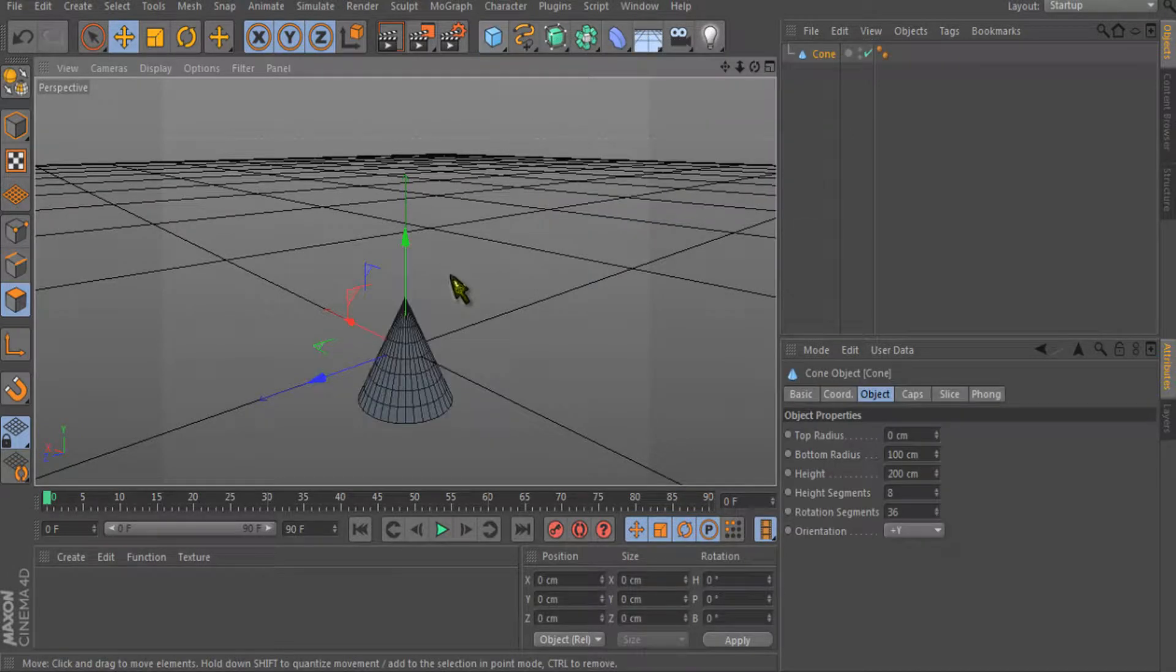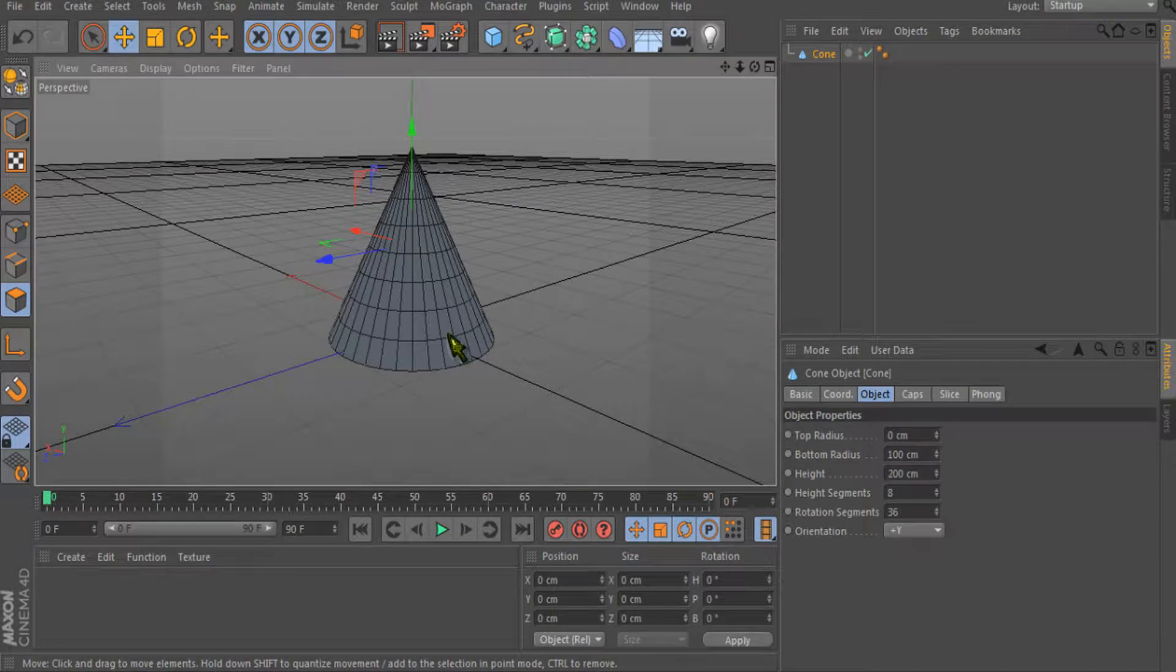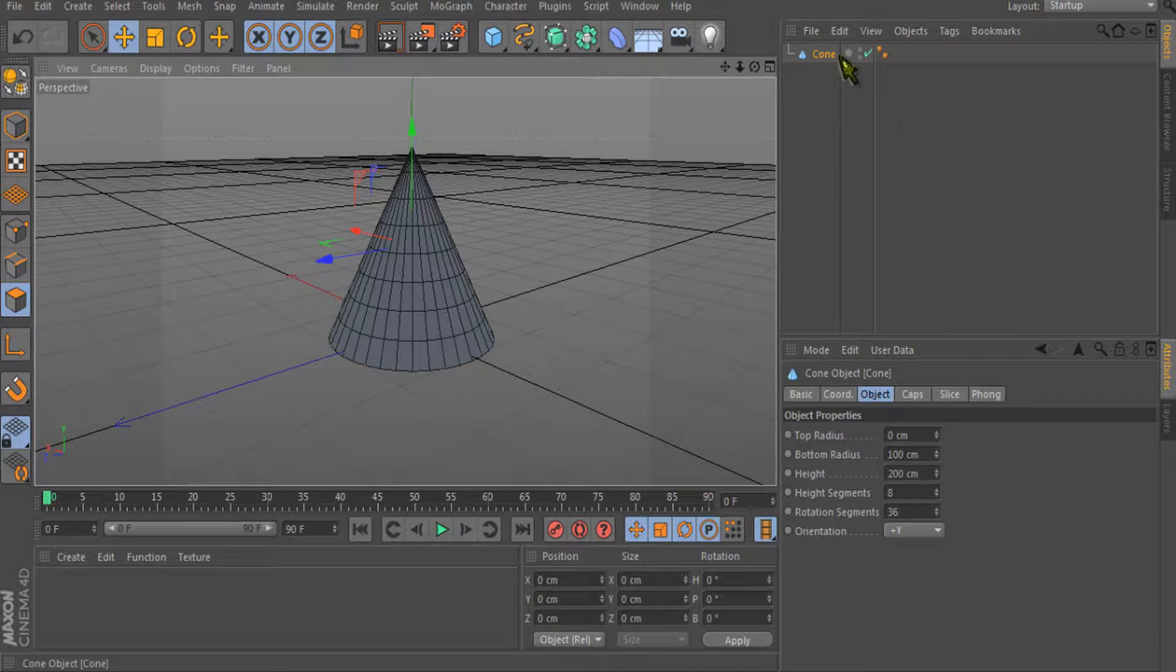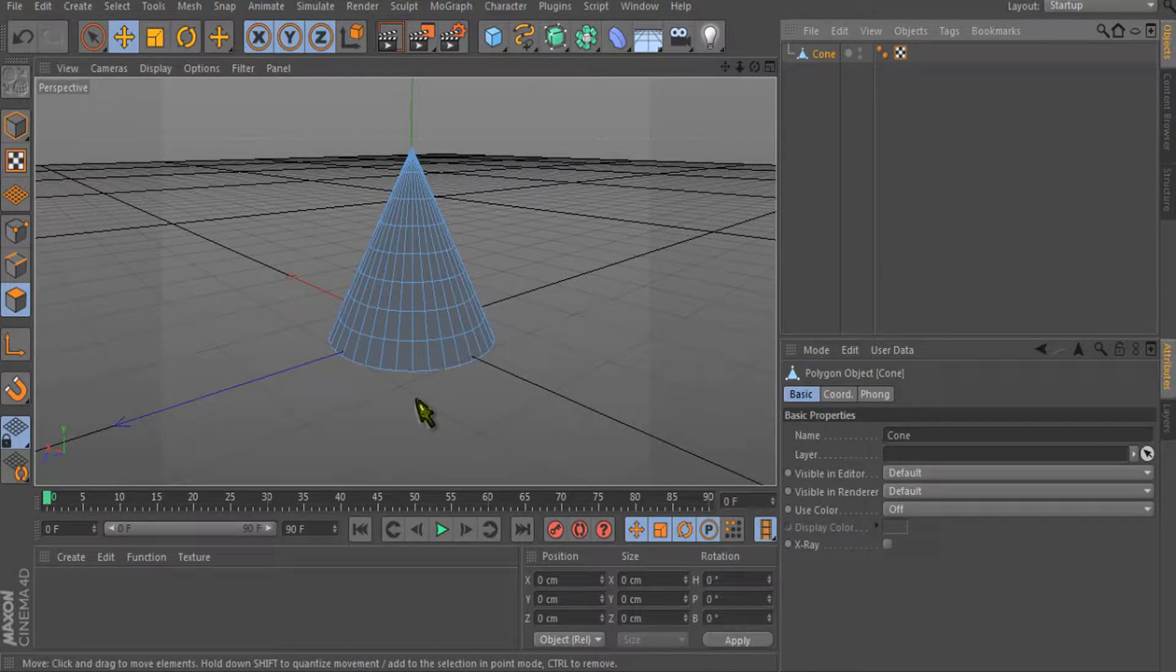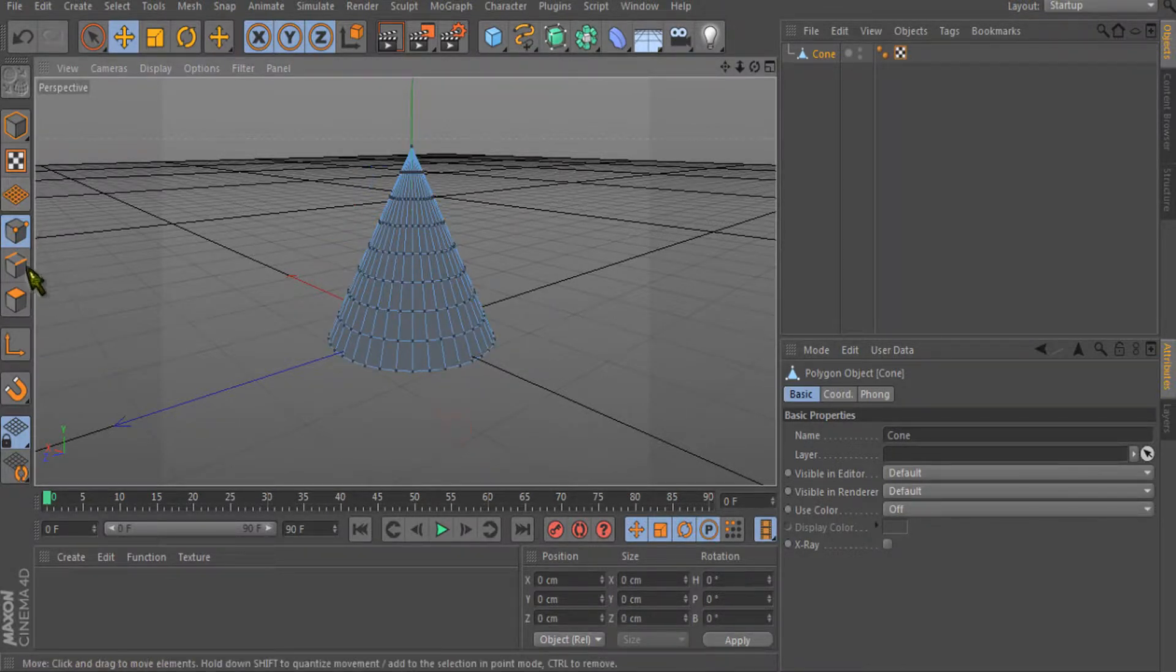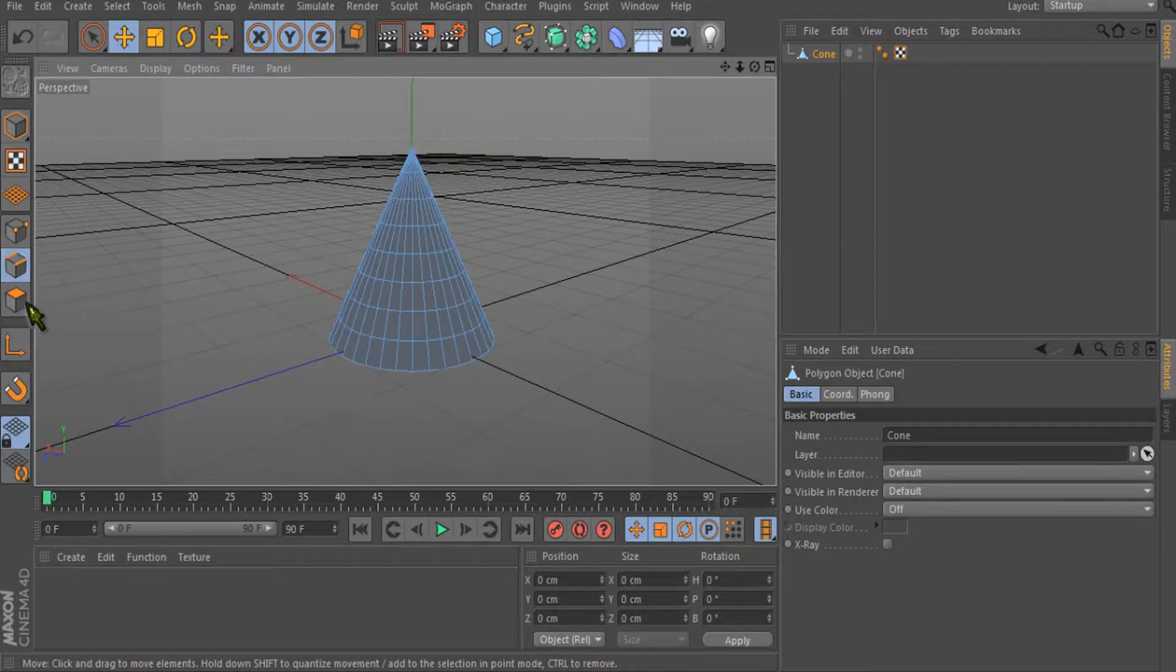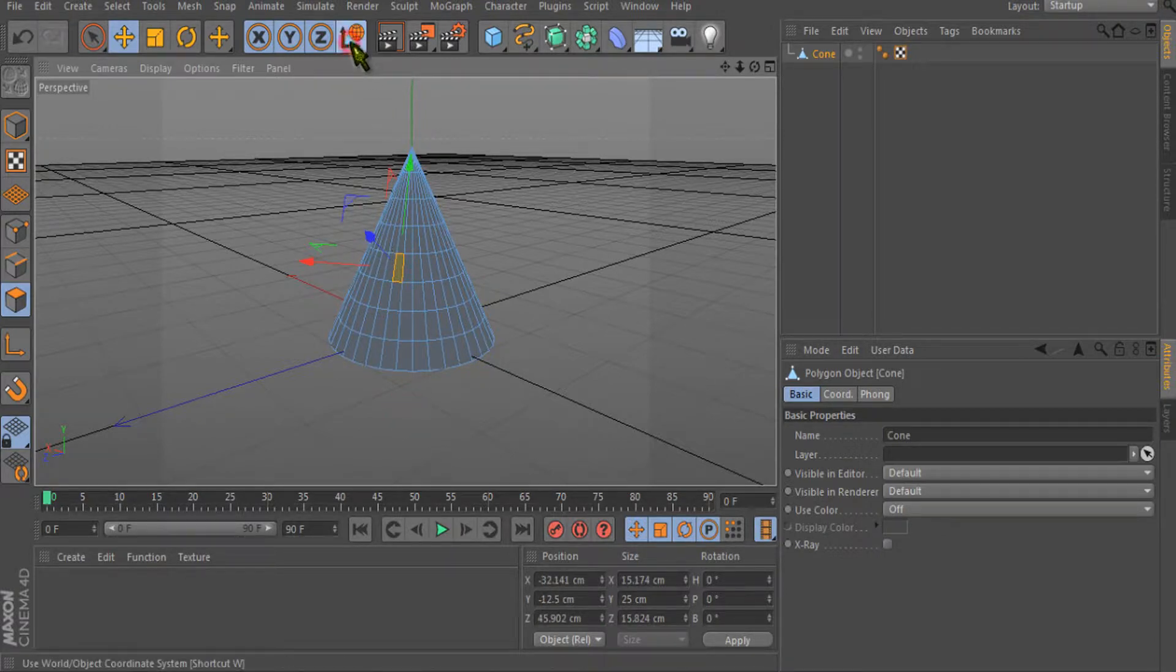For example, this cone has a lot of edges and polygons. You can see there are many points - the points are much more than edges or polygons. Let's see how many points this shape has. The edges are also very high in number, and the polygons too. Let's just play with this one.